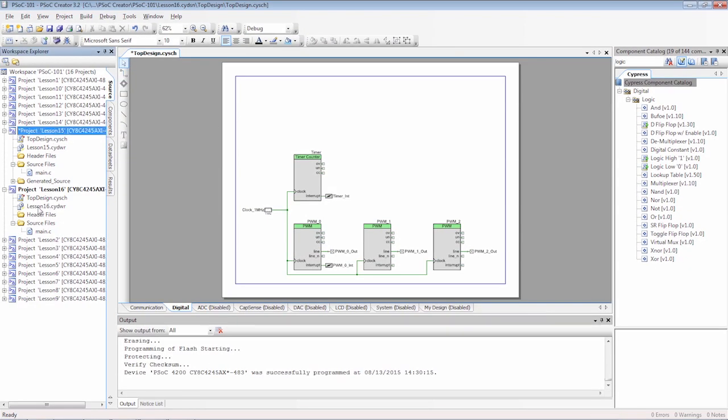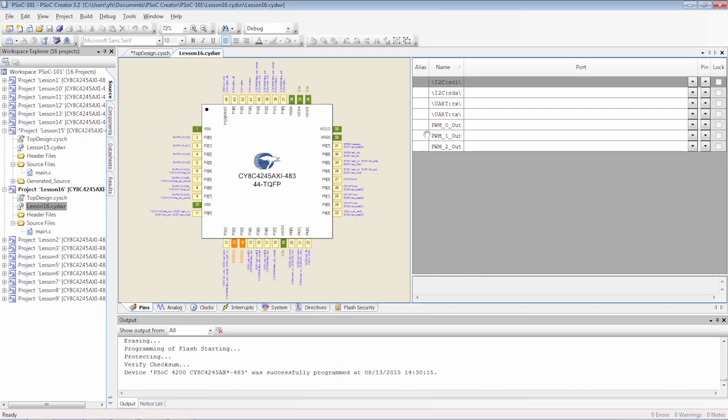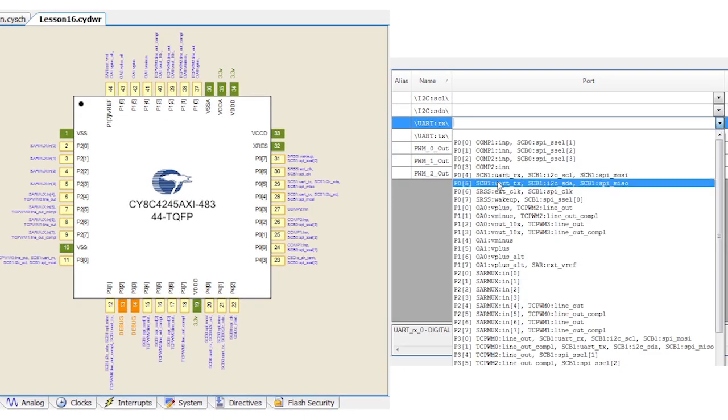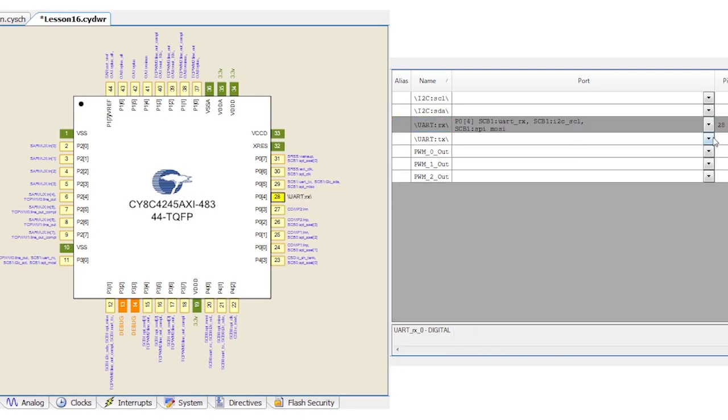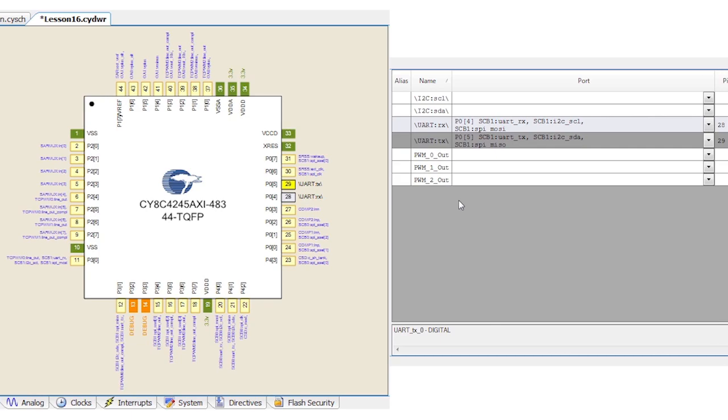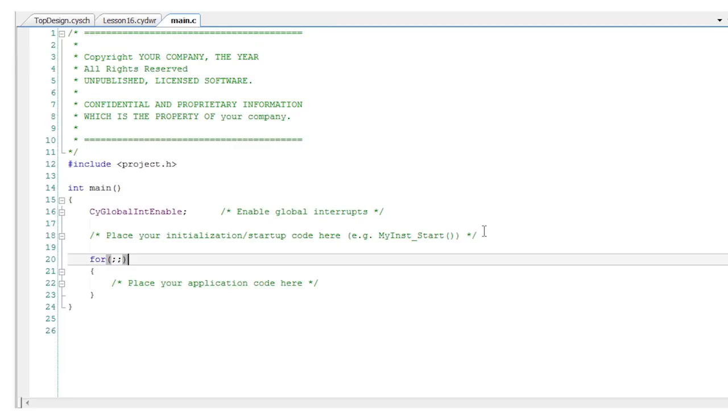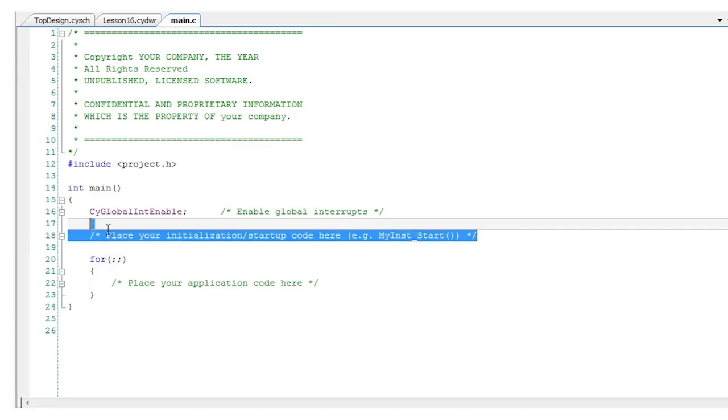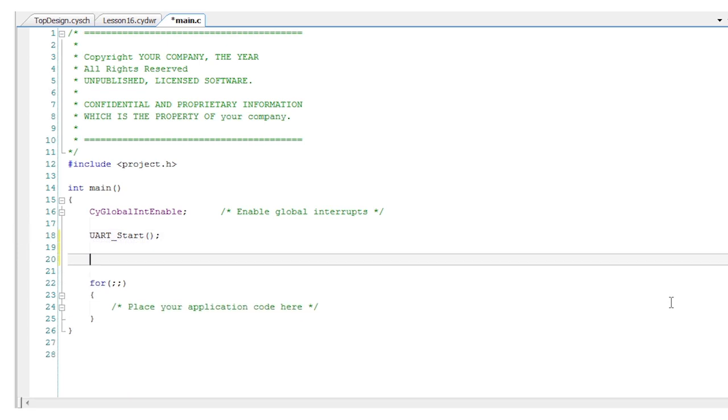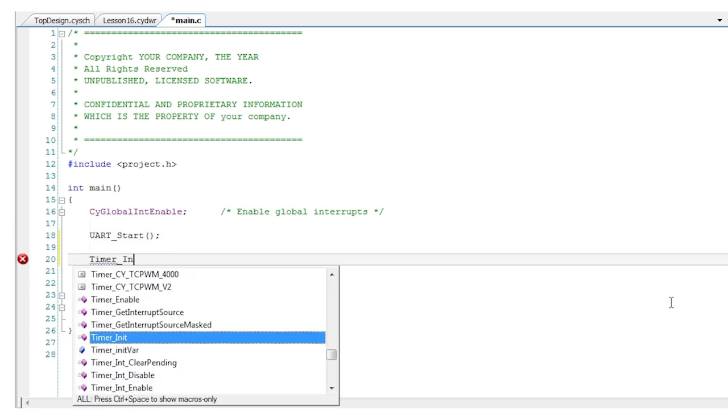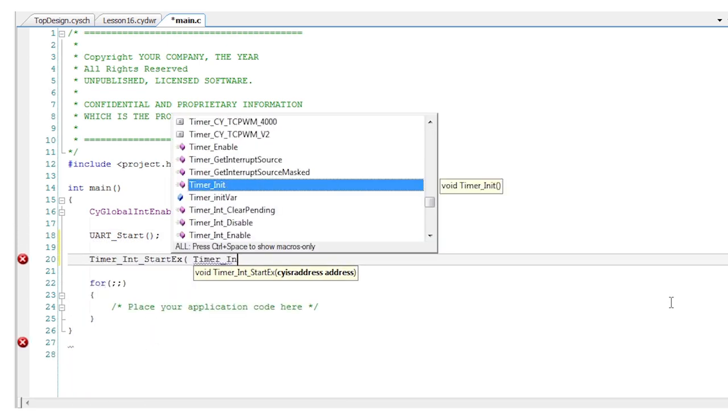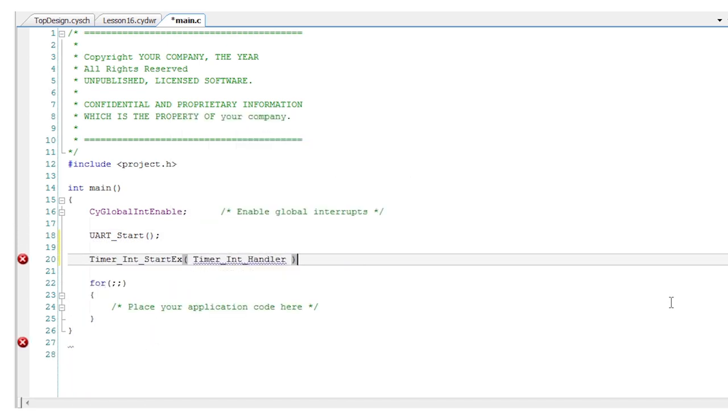In the DWR file choose appropriate pins for the UART on your kit. Then generate the application to build the API functions. You've done most of this before so you just start your UART and register a timer ISR using the start EX function.